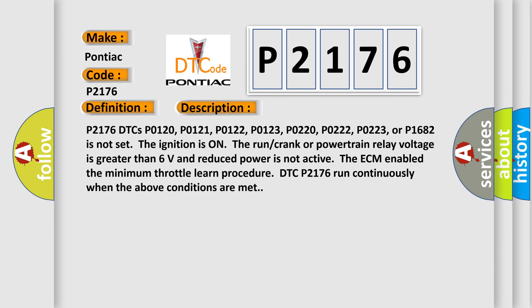P2176 DTCs P0120, P0121, P0122, P0123, P0220, P0222, P0223, or P1682 is not set. The ignition is on the run crank or powertrain relay voltage is greater than 6 volts and reduced power is not active. The ECM enabled the minimum throttle learn procedure. DTC P2176 runs continuously when the above conditions are met.